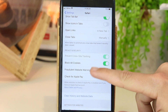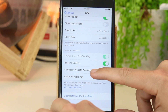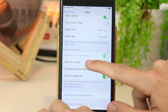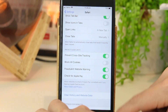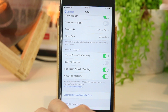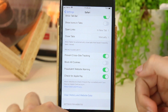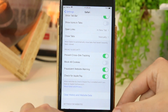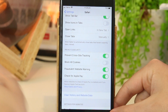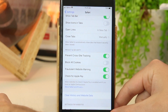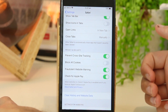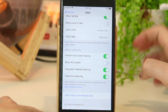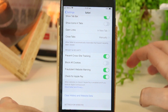Once I'm in here, I just want to go ahead and deselect Block All Cookies. This will allow cookies on my iPhone and to use on Safari as well. So, there you have it guys — that's a really quick and easy way on how to enable cookies on your iPhone or iPad device.